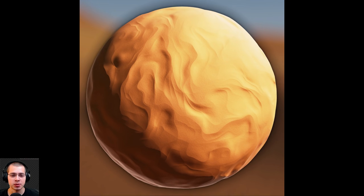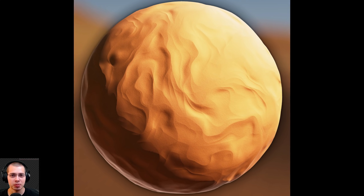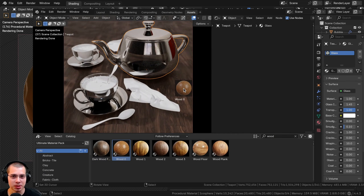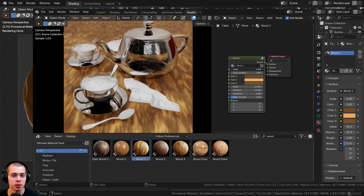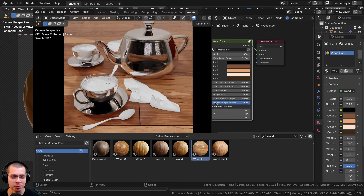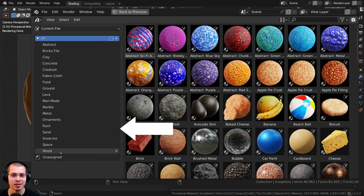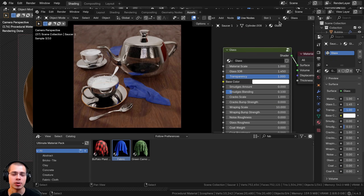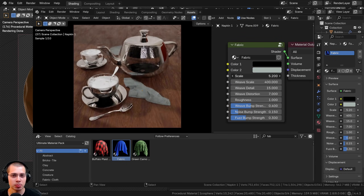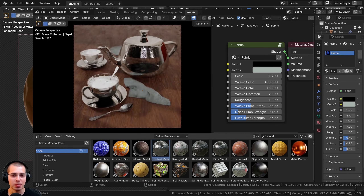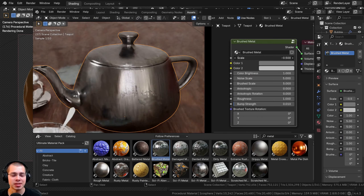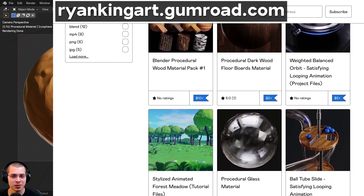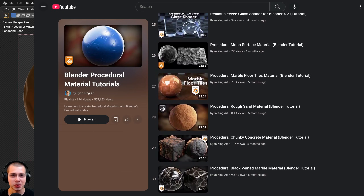If you'd like to purchase this procedural material, you can get it with the links in the video description on my Gumroad and Patreon. You can also check out my Ultimate Blender Procedural Material Pack, which comes with all of my materials pre-set up for Blender's asset browser with custom thumbnails, sorted catalogs, and customizable node groups — just drag and drop into your 3D scenes. You can also purchase materials individually on my Gumroad store, or check out my Blender Procedural Material Tutorial Playlist.